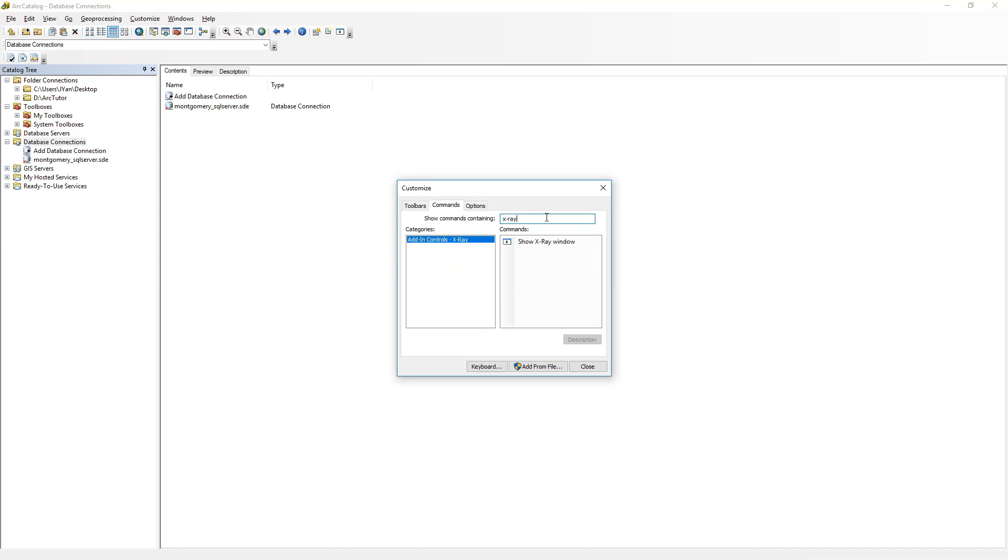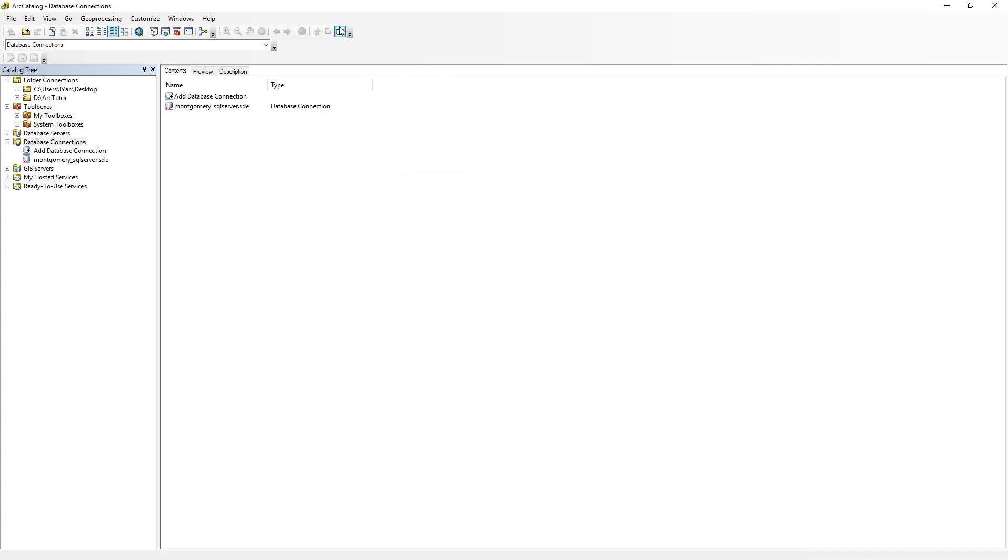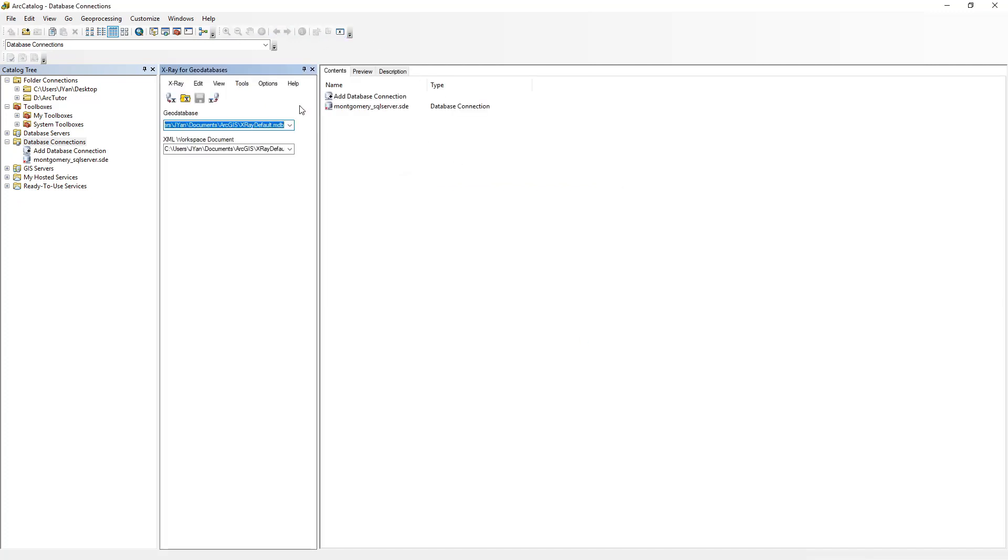Drag Show X-ray Window to your toolbar, which I already did. Click on the button to bring back the window. The function we want to use is under View, View Data Dictionary. Note it's grayed out at this moment.